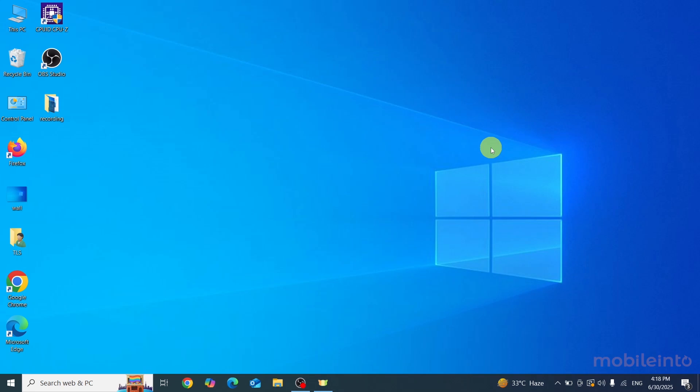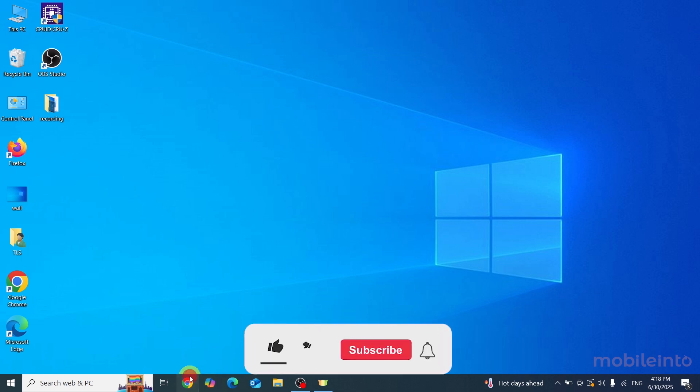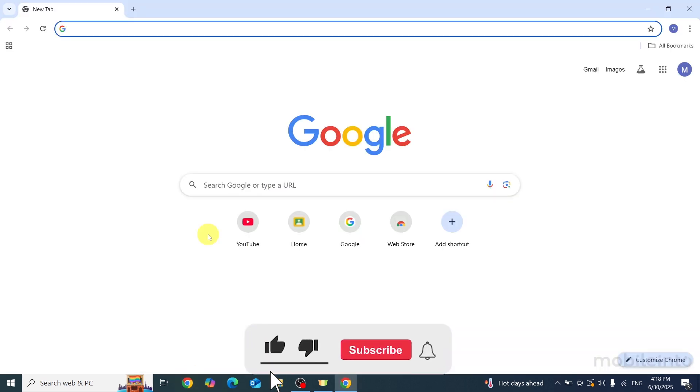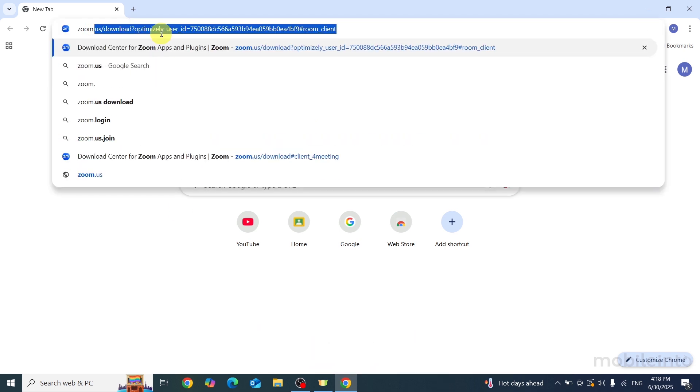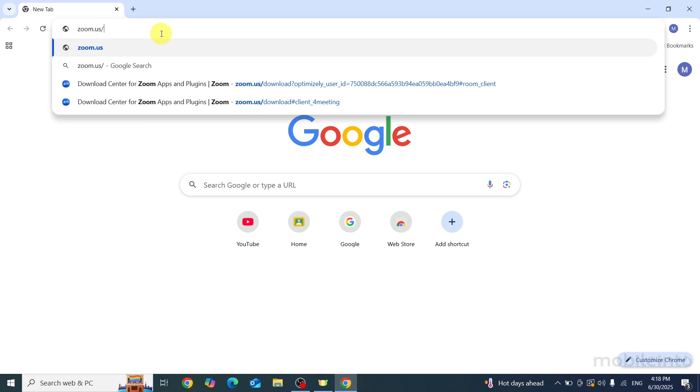Hey, what's up guys. In this video we'll see how to download Zoom app on any laptop. To do that, just open Google Chrome. To visit Zoom's official website, in the search bar just type zoom.us/download.